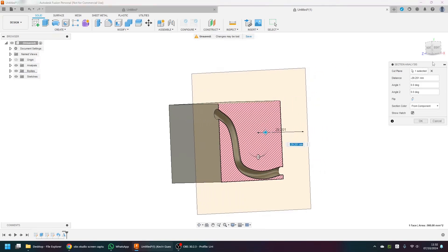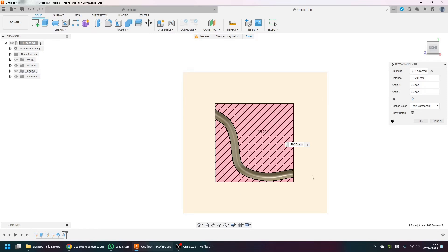If we go to Inspect and do a section analysis on this wall, we can slide it back and you can see that we have a nice tube that we can thread our wire through.